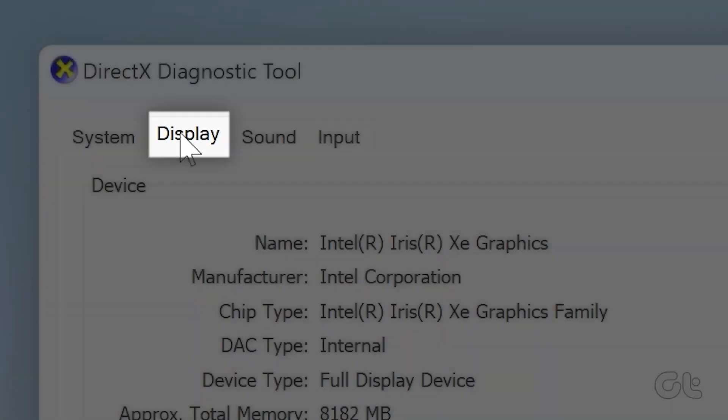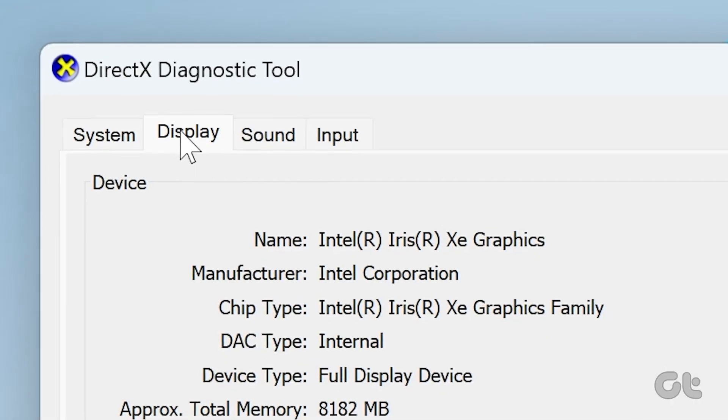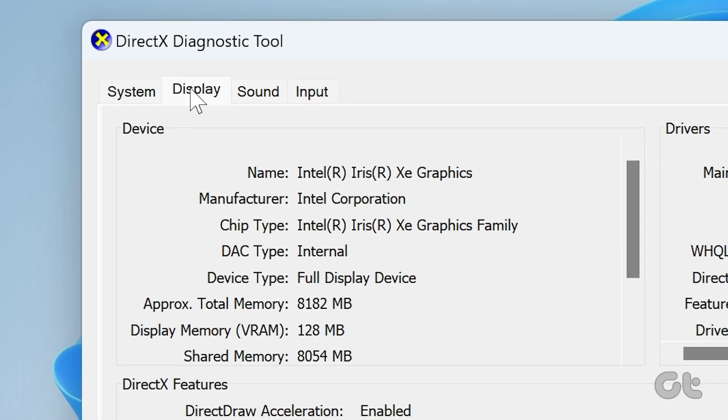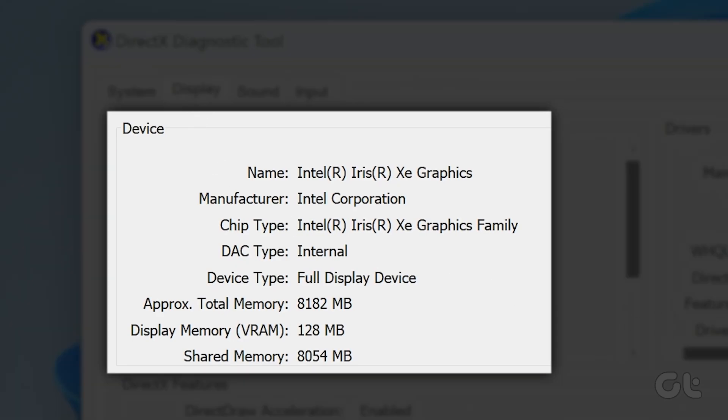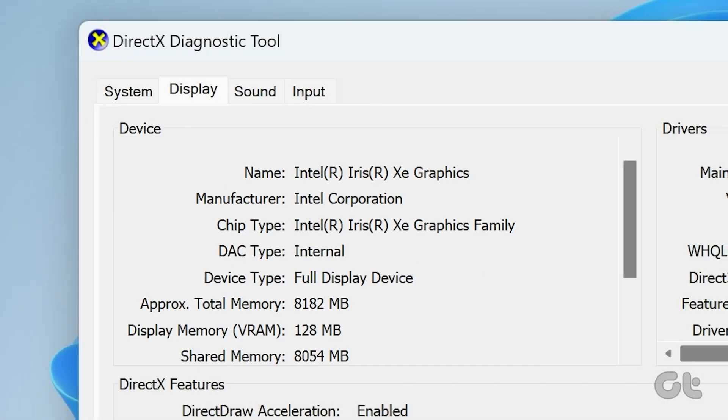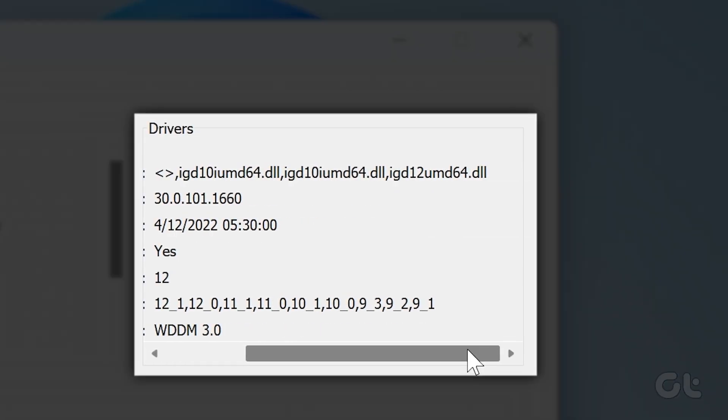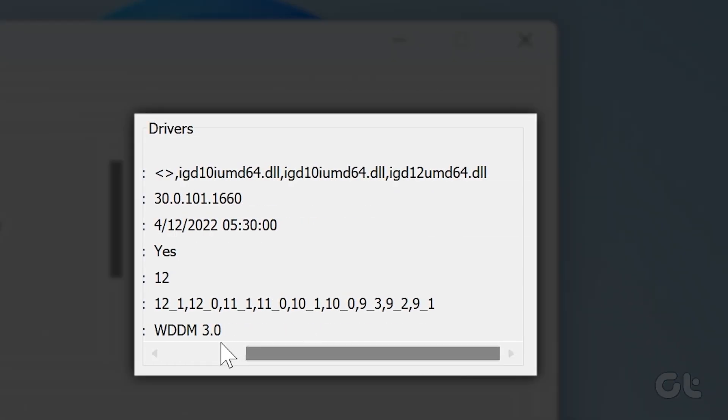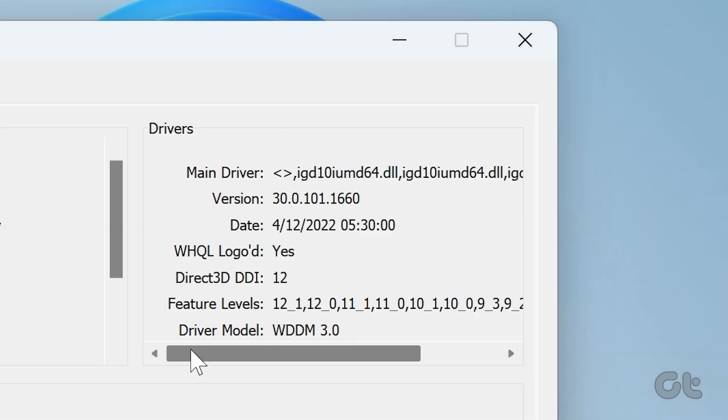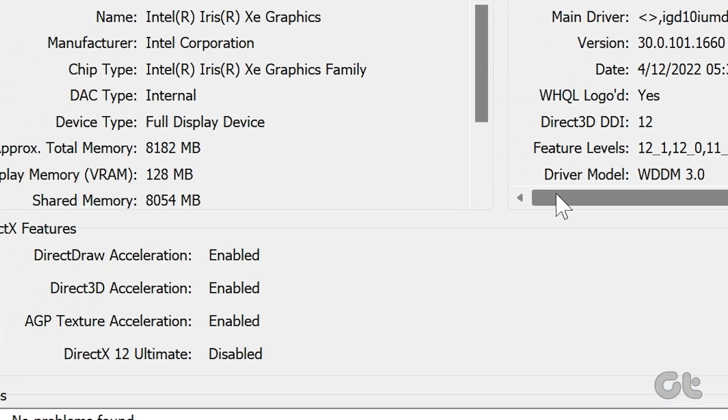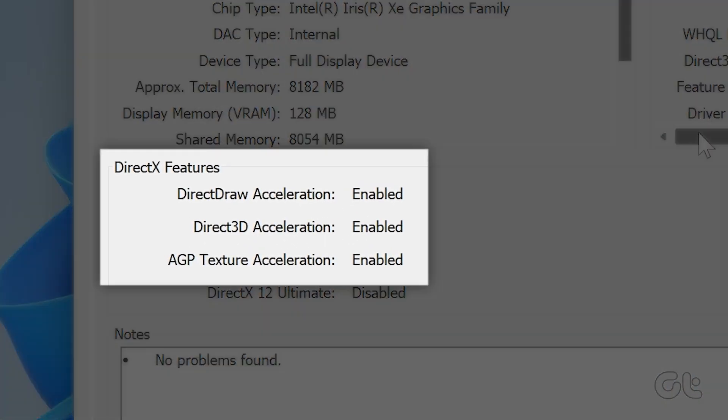Here you will see all the intricate details about your GPU, such as device manufacturer, DAC type, display memory, and software driver details as well. There should be features in the DirectX Features section: Direct Draw, Direct 3D, and AGP Texture Acceleration should show enabled.